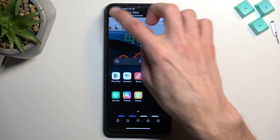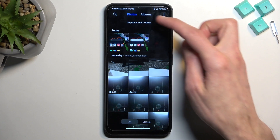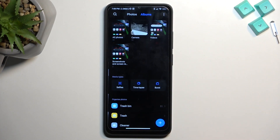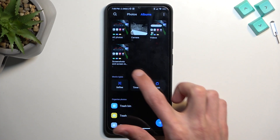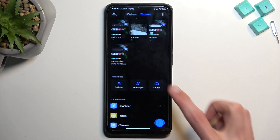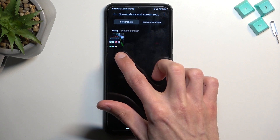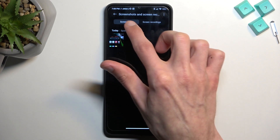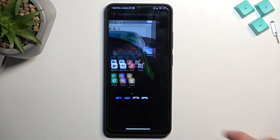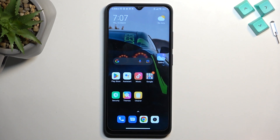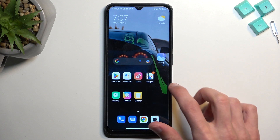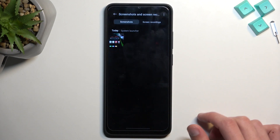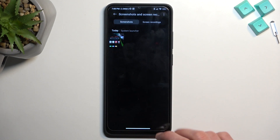But you can also find it under albums, under screenshots and screen recordings. Make sure you select screenshots. And there we go — that's our screenshot. So later on you can find all your screenshots neatly organized in here.